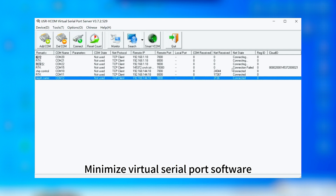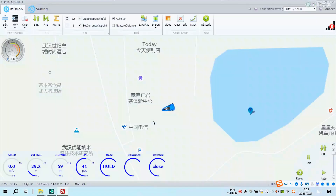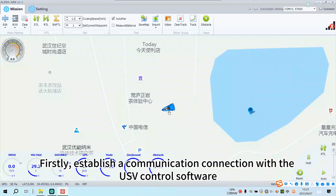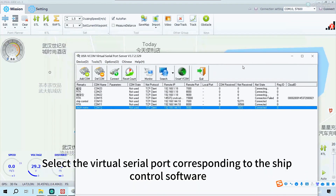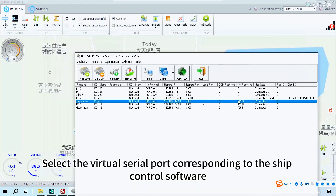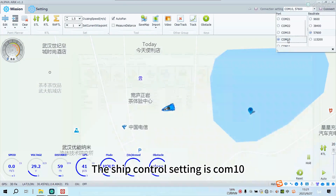Minimize the virtual serial port software, then click and open the ship control software. First, establish a communication connection with the USV control software. Select the virtual serial port corresponding to the ship control software. The ship control setting is COM10.